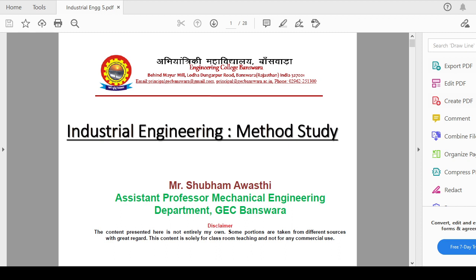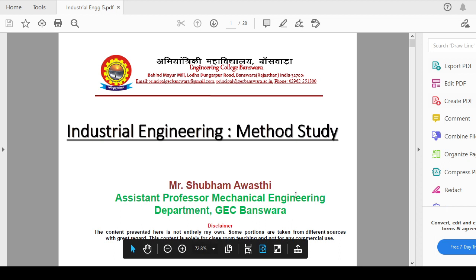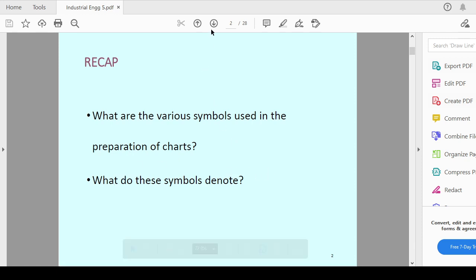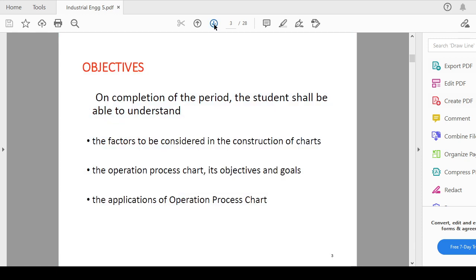Myself Shubham Mawasthi and I am working as assistant professor in the mechanical engineering department at Government Engineering College Basket. In the previous session, we have seen what are the various symbols used in the preparation of charts and what these symbols denote.